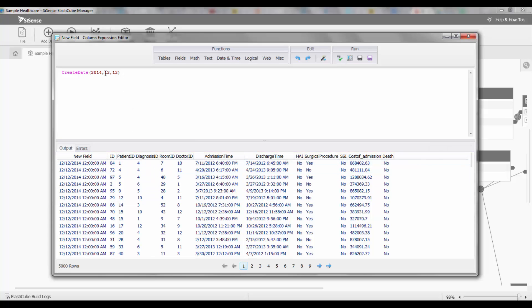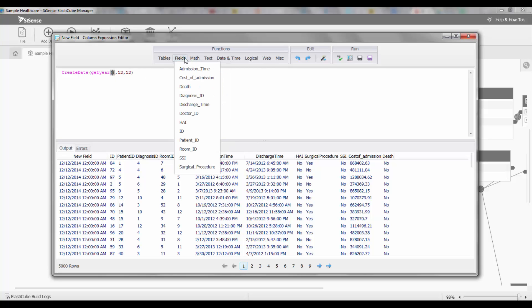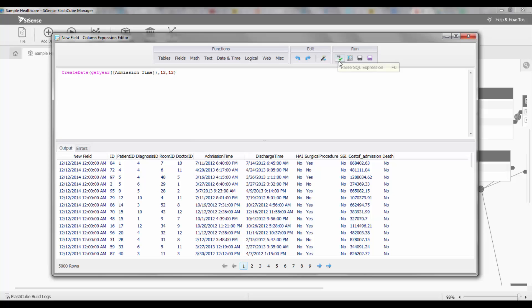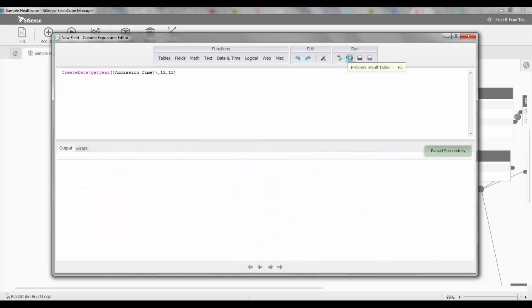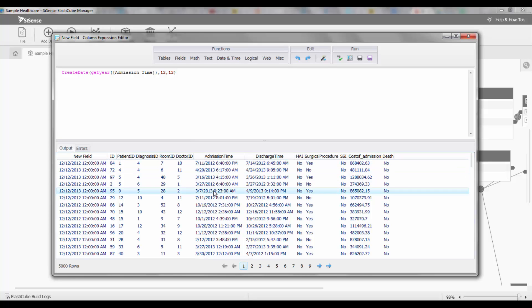I can also use and combine various functions to do it. Instead of actually specifying a year, I can extract the year from an existing date field and use that as the basis. For each of the admission times I'm getting a different date and it's updating the new field accordingly.